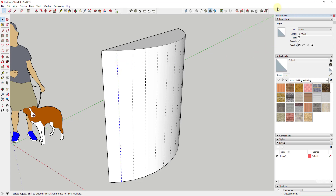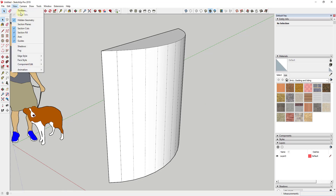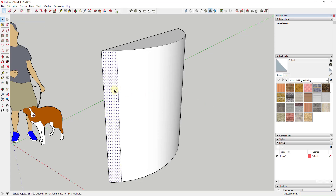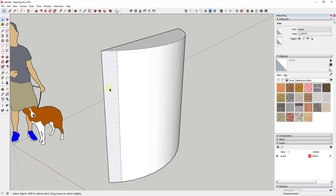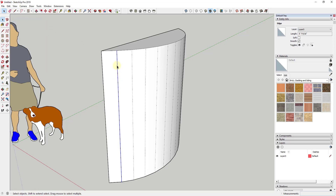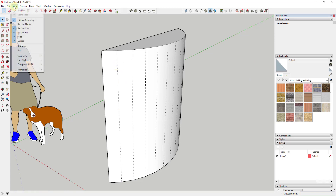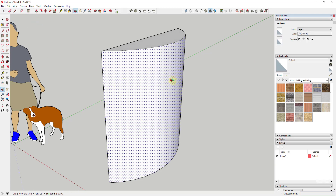If I select this edge and go into the Entity Info, you can see there's a box for Soft and a box for Smooth. If I uncheck the Soft box on this line and then turn hidden geometry off, you can see how this face is now divided into two separate faces with that line showing as actual geometry. If I go back, turn on hidden geometry, keep it selected, and check Soften again, it goes back to a dotted line and the face is treated as a merged piece of geometry.